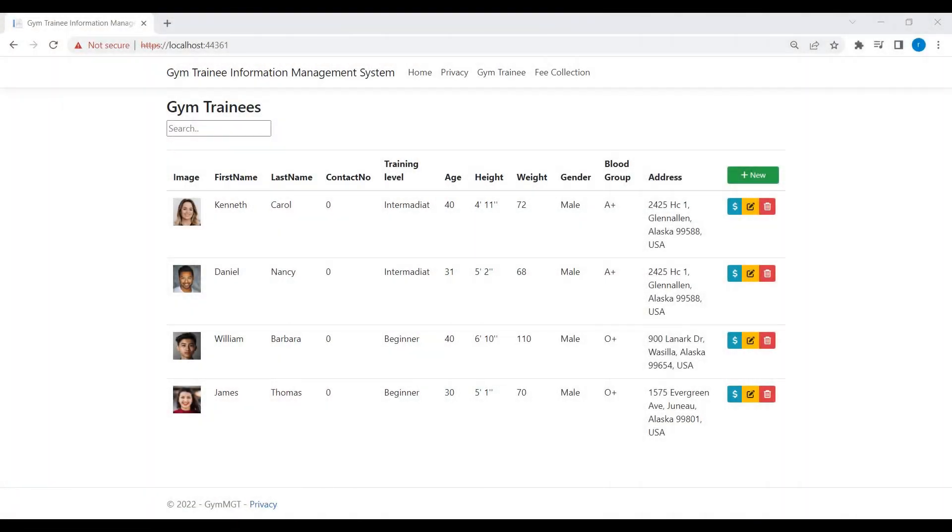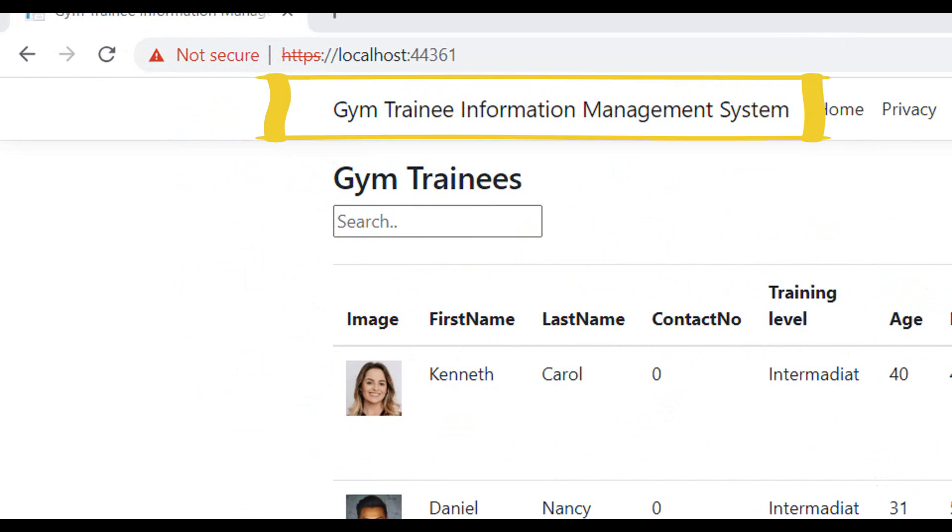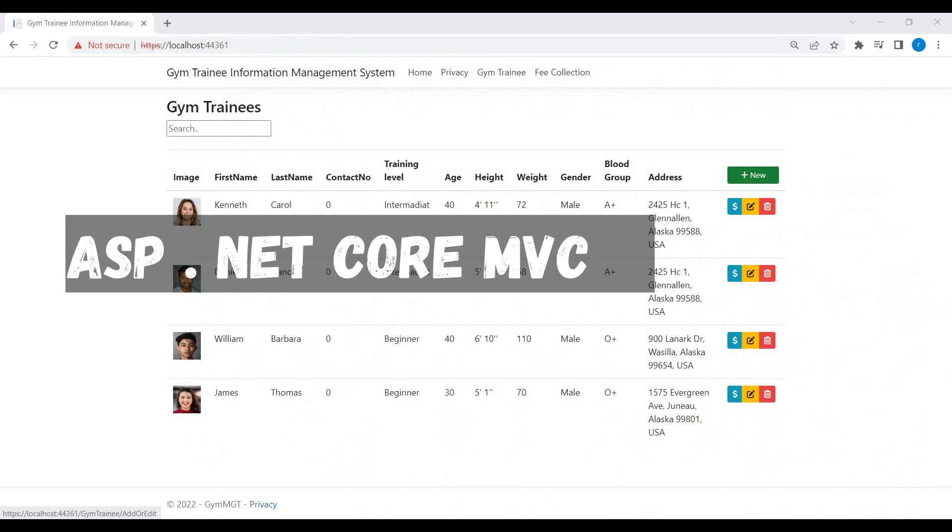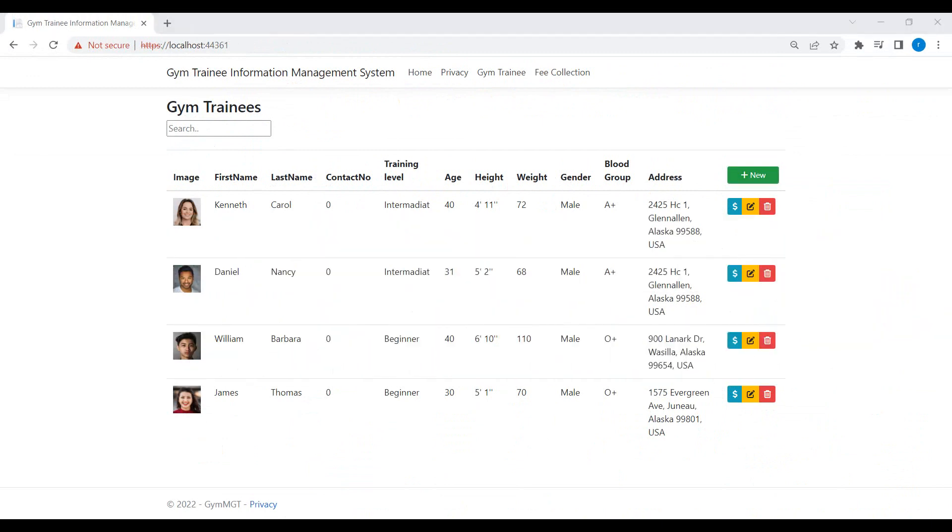Hello everyone, this is Ron Yusuf. This is an introductory video on creating a gym information management system using ASP.NET Core MVC and MS SQL Server as database. What we will achieve by the end of this video series: